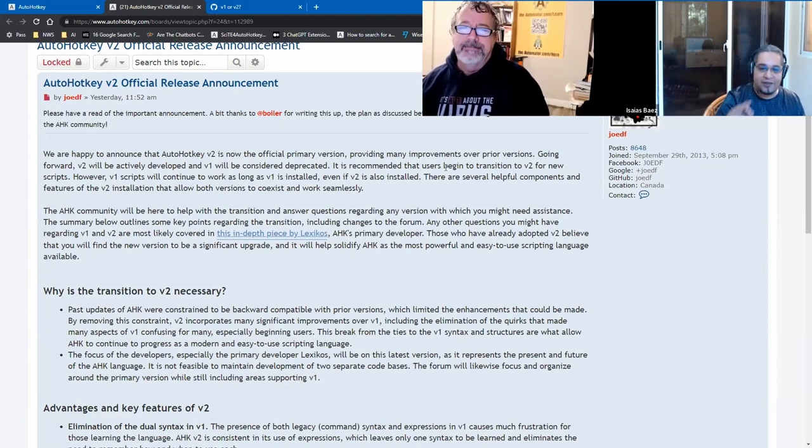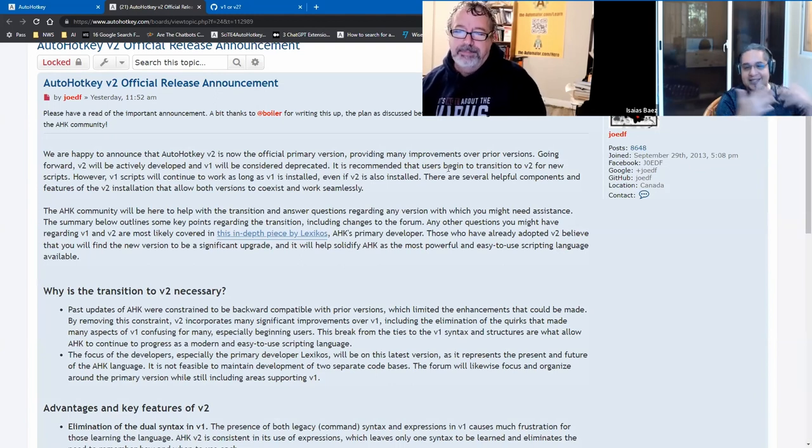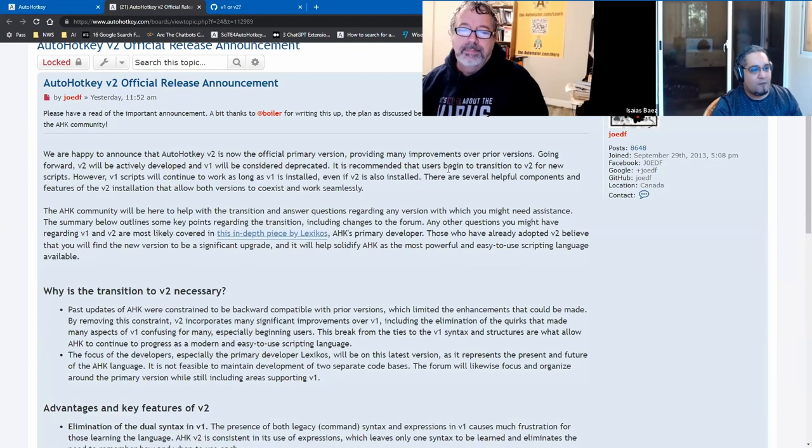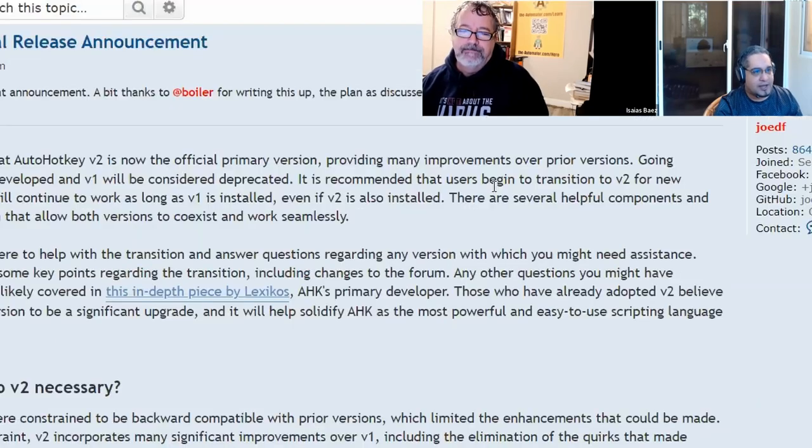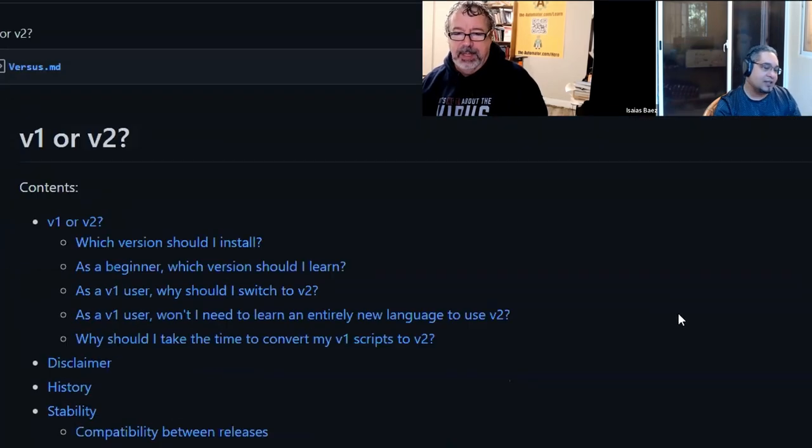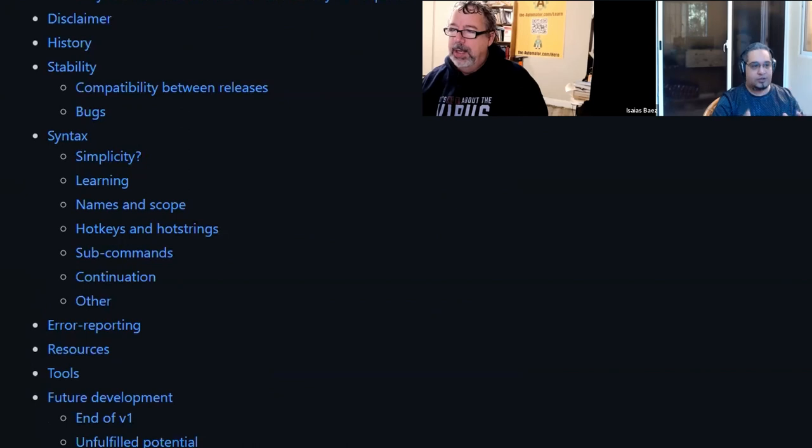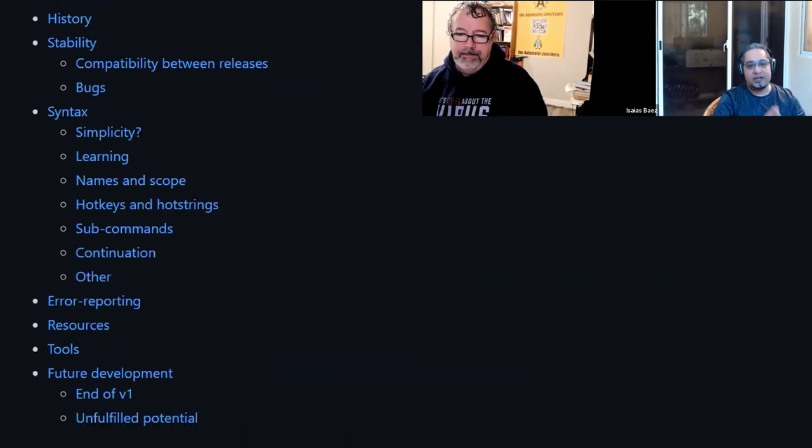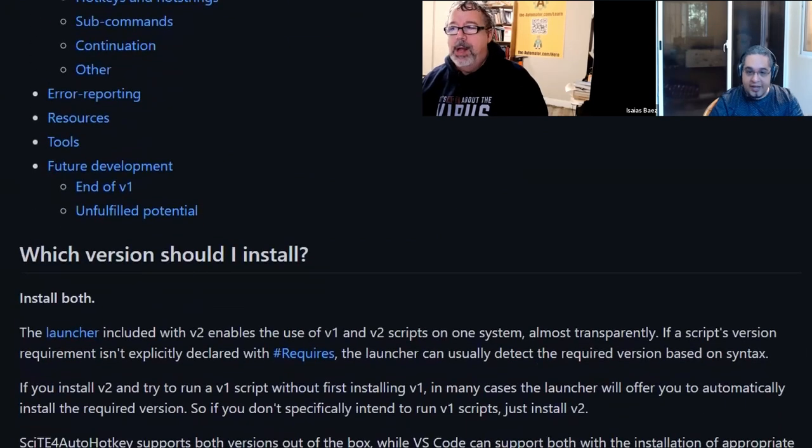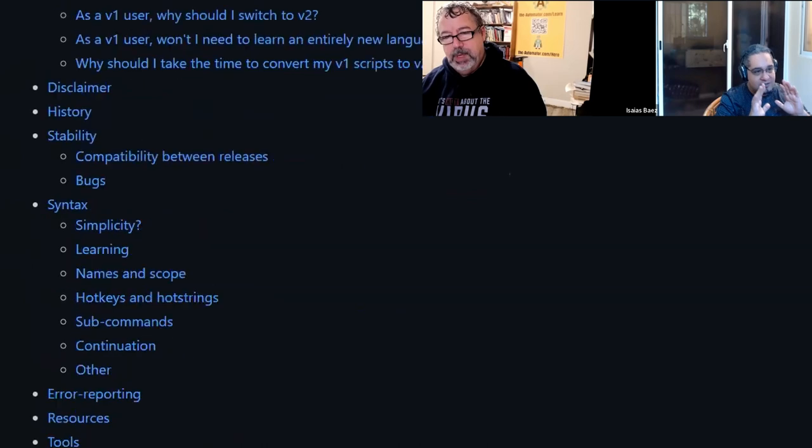That is important because it's not simply that v2 is the main version - it's that v1 is deprecated, you shouldn't use it. That's mainly the idea now. I talked to you about it and I took a little time and read this piece by Lexikos.